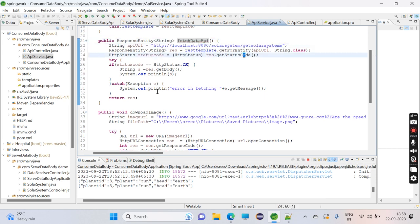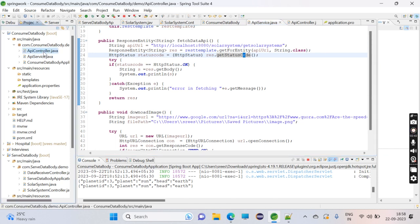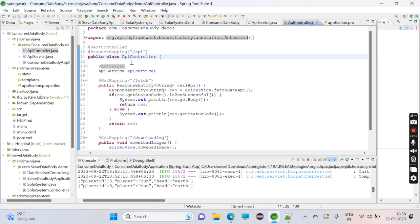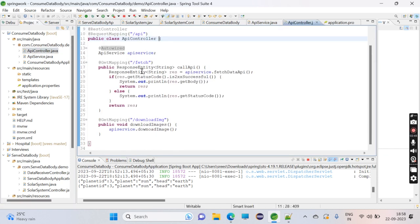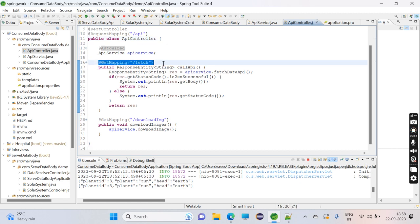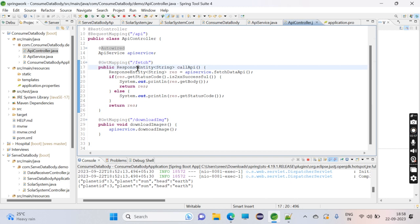To call this function, I'm using this RESTful API. I have again defined @GetMapping here, and in the response entity callAPI, I'm just calling that particular function.